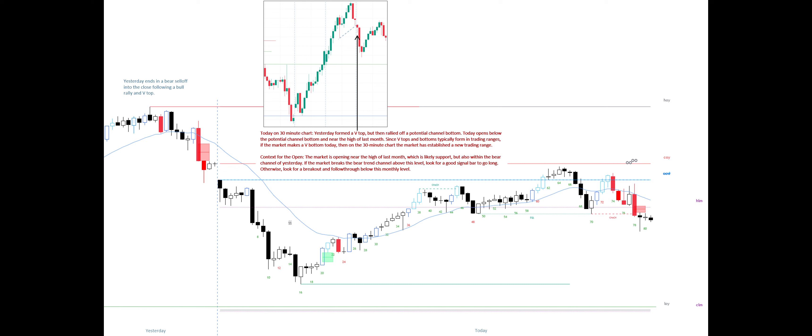Since VTOPs and bottoms typically form in trading ranges, if the market makes a VBottom today, then on the 30-minute chart, the market has established a new trading range. Today's context for the open: the market is opening near the high of last month, which is likely support, but also within the bear channel of yesterday.